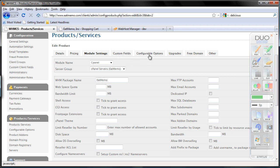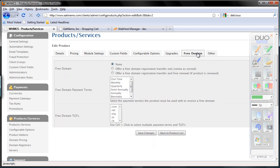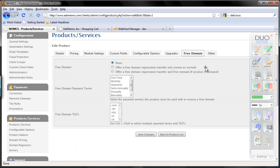Go to add some custom fields — configurable upgrades, free domain, and other options. I am going to click free domain offer — a free domain registration and renewal.